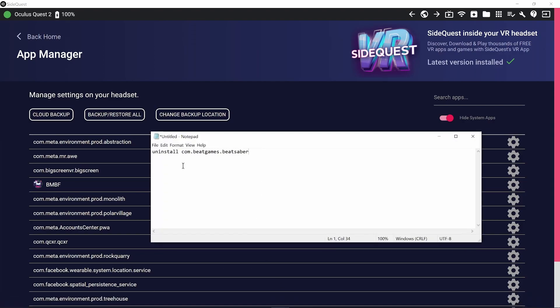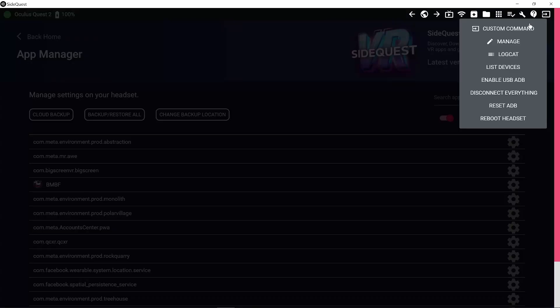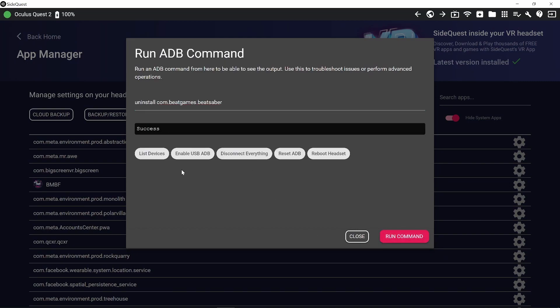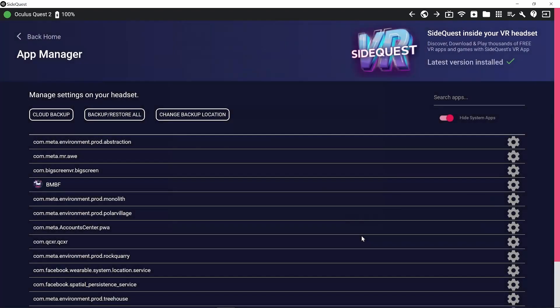So I'm going to run a little ADB command that basically uninstalls it even if you can't see it. So the command is uninstall com.beatgames.beatsaber. I'll put this in the description. We're just going to copy that up to the command, custom command, type in the command or just copy it in. Run the command, success, close. There we go. Beat Saber's uninstalled.